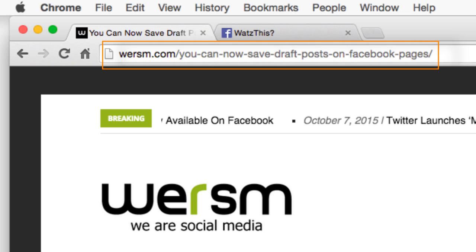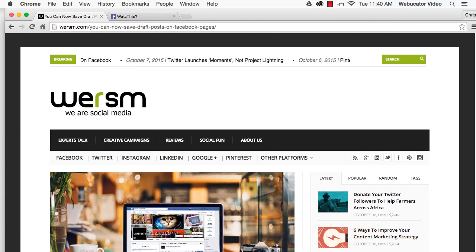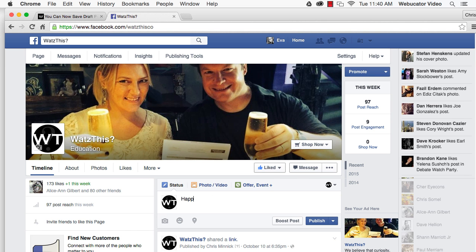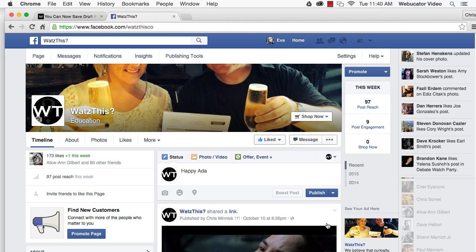The Save Draft feature is part of a new drop-down menu on Facebook pages. To save a draft, begin writing your post. Next to the Publish button, you'll see a blue arrow. Click on this. You'll have the option of scheduling your post, backdating it, or saving a draft.